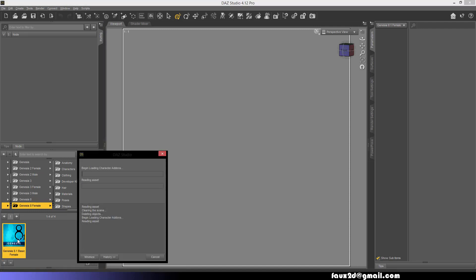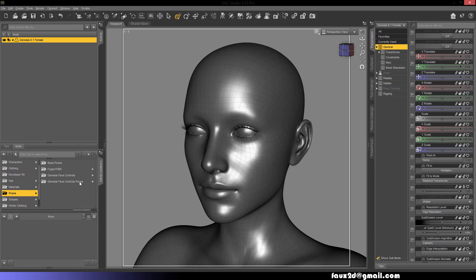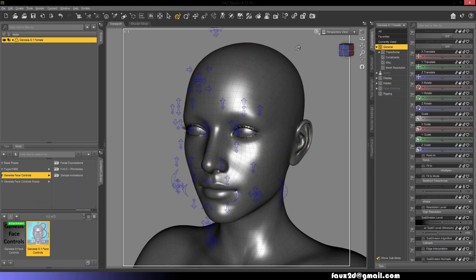To use the Genesis 8.1 face controls, simply load a Genesis 8.1 figure in the scene. Then with the root figure selected, load the face controls.